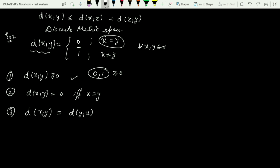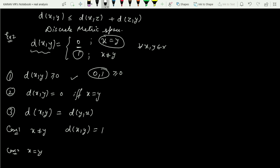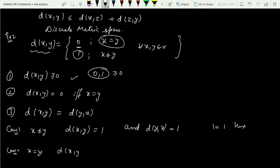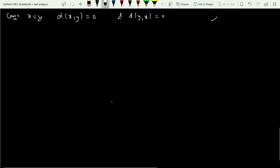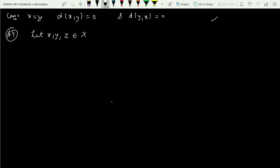For the third property, d(x,y) = d(y,x), I consider two cases. Case one: x ≠ y. Then d(x,y) = 1, and replacing x with y and y with x in the definition gives d(y,x) = 1. So 1 = 1, which is true. Case two: x = y. Then d(x,y) = 0 and d(y,x) = 0. So the third property is satisfied.